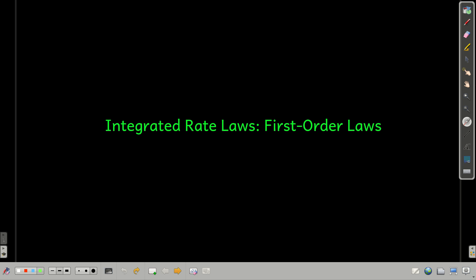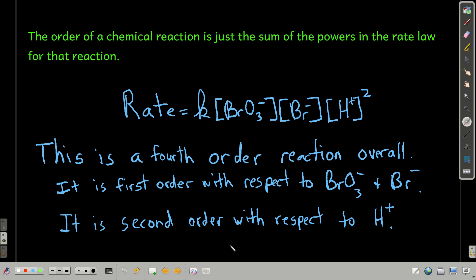We're talking about what are called integrated rate laws, and specifically for first order rate laws. The order of a chemical reaction is just the sum of the powers in the rate law.